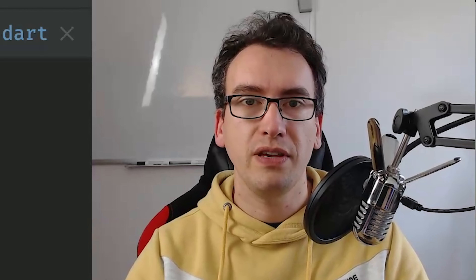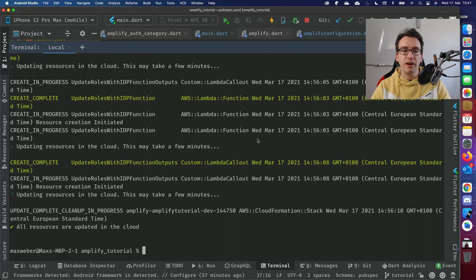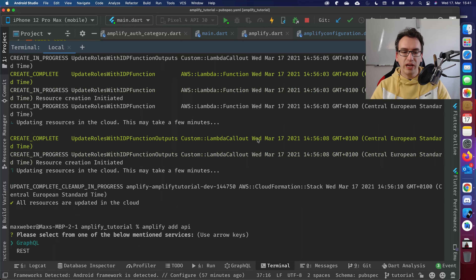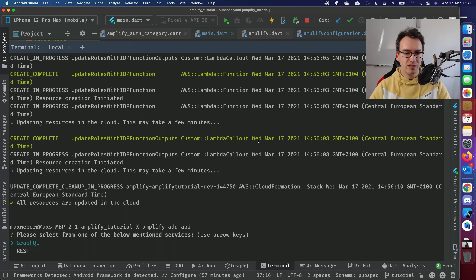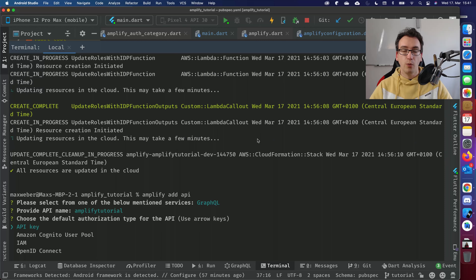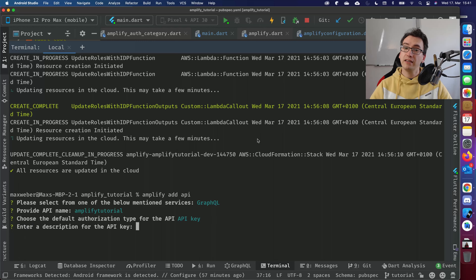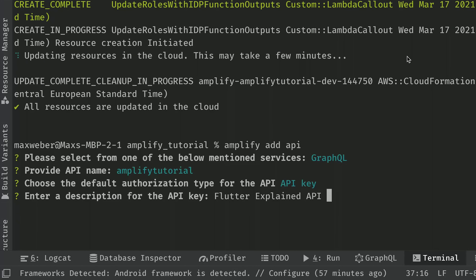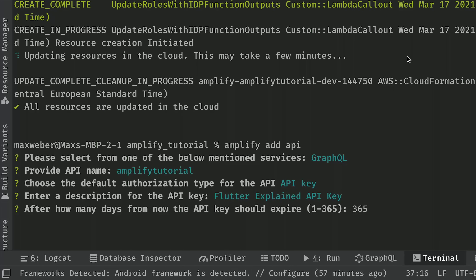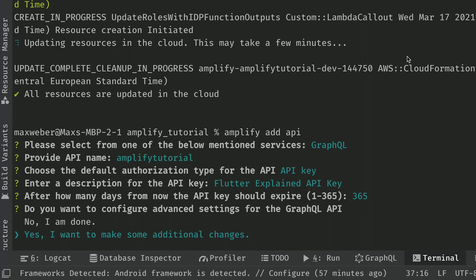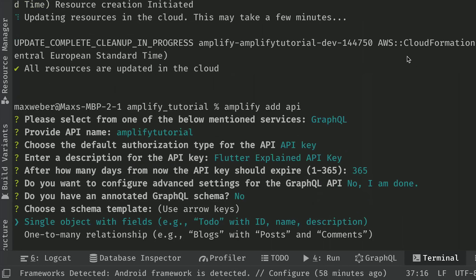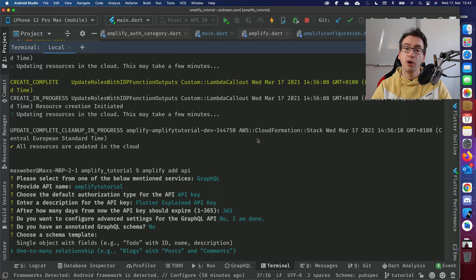The next step is to work with the data store using the API key that Amplify provides. Run 'amplify add api' in the CLI. Choose GraphQL, name the API 'Amplify Tutorial,' authorize via API key — we won't associate it with users — set expiry to 365 days, decline additional configurations, and when asked for a schema template, there's already an option for blogs, posts and comments, which we'll use.